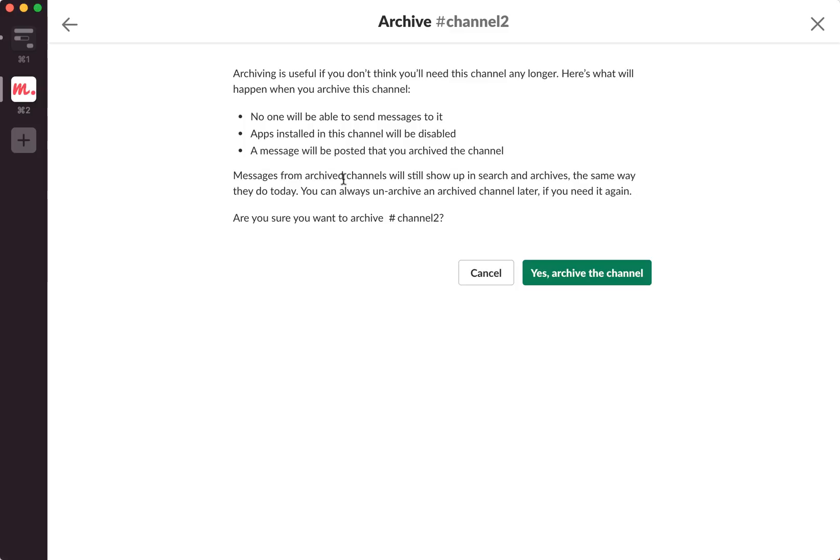Messages from archived channels will still show up in search and archives the same way they do today. You can always unarchive a channel later if you need it again.